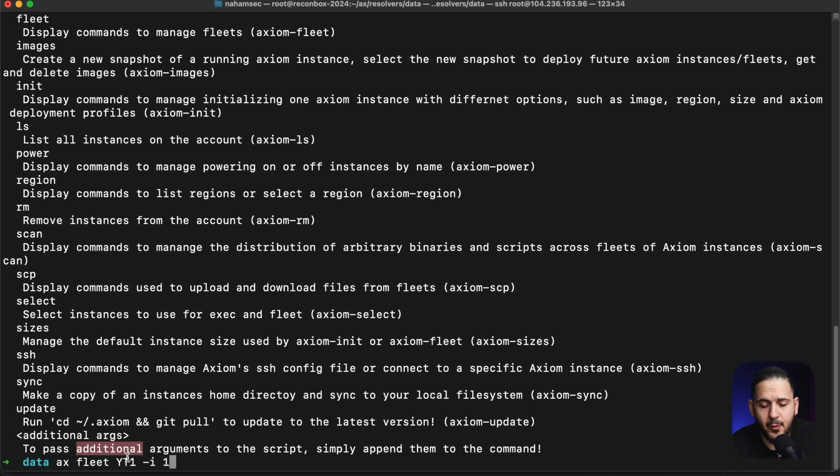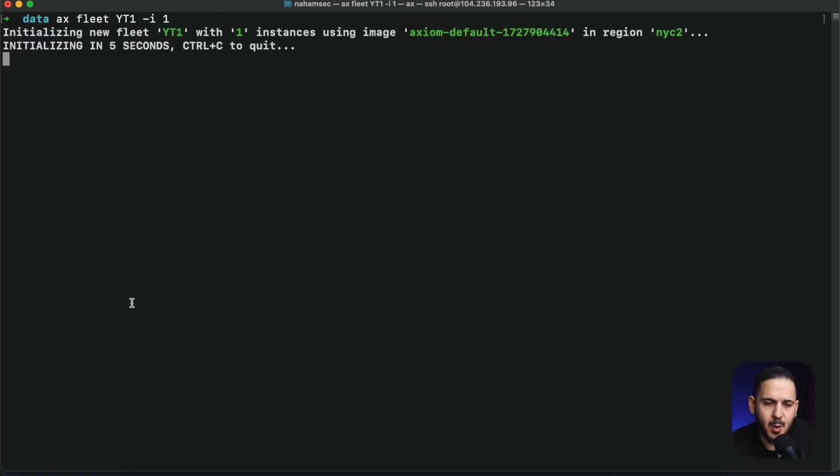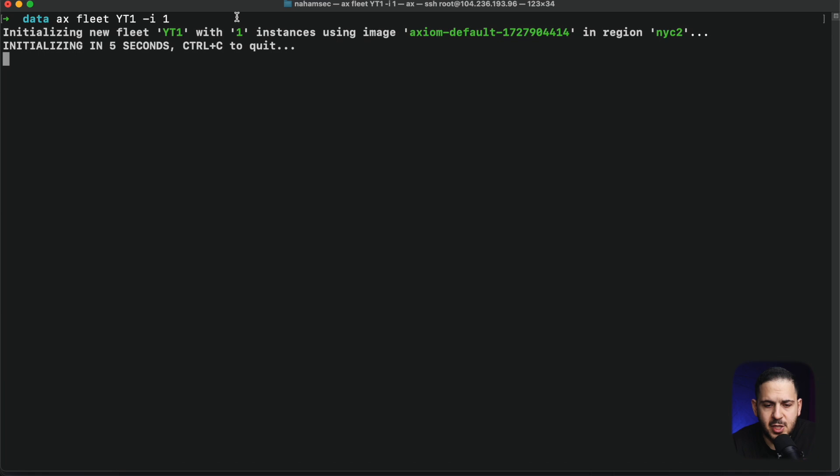YouTube1 is going to be the prefix or name for this fleet. I'm launching one more machine — it'll take a couple of minutes. It's going to launch with the number one instance using the image I already set up, and it'll be placed in the New York City 2 region. All of this gets configured during the Axiom setup process depending on your service provider — in this case, DigitalOcean. We'll have a total of 16 machines to distribute the workload.